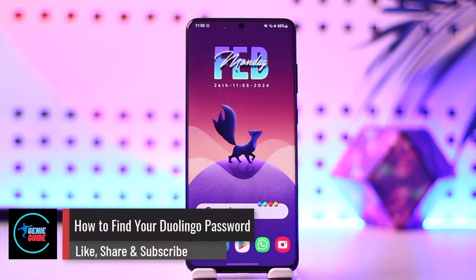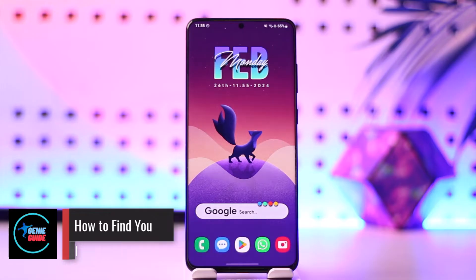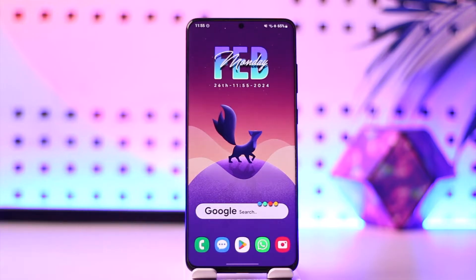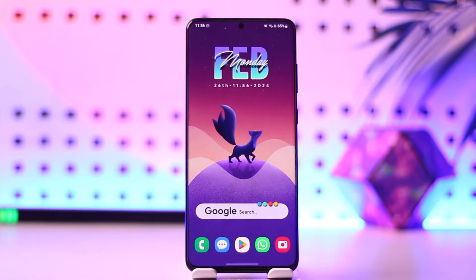Hey everybody, welcome back to our channel. In this video we're going to learn how we can basically find our Duolingo password. Make sure to watch the video till the very end.